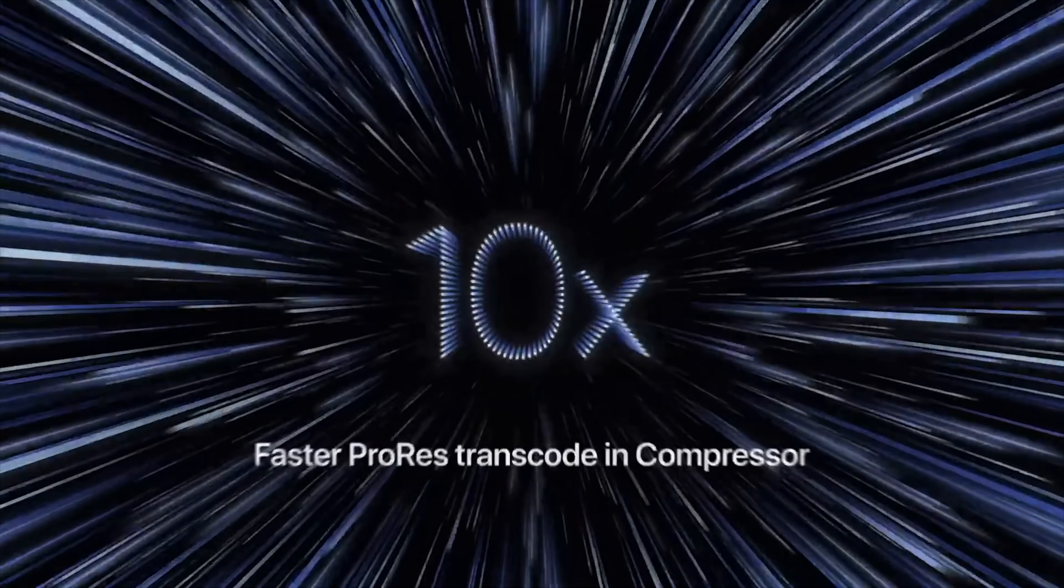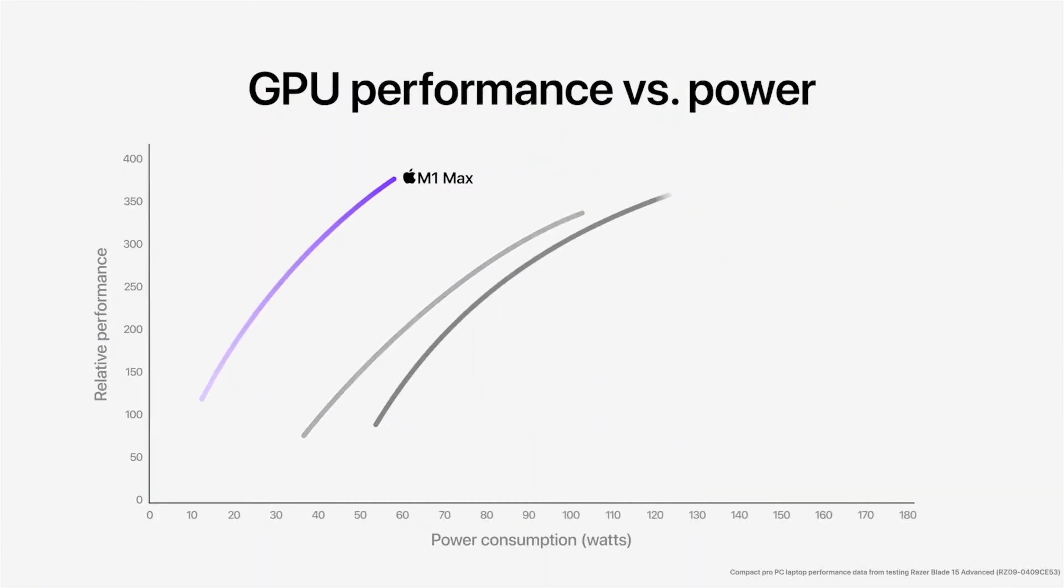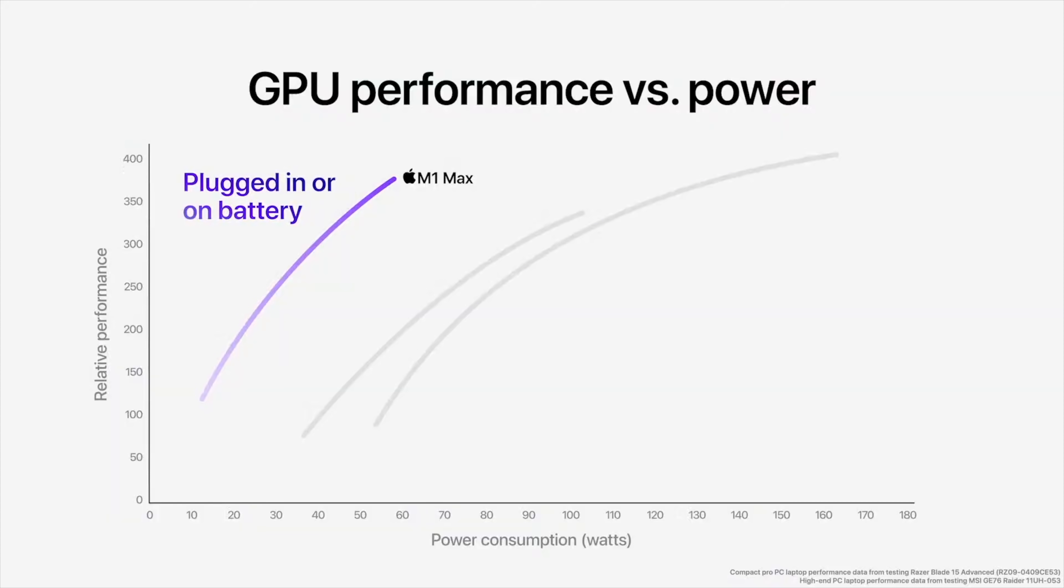The M1 Max delivers up to two times faster video encoding than the M1 Pro and it features two ProRes accelerators. With M1 Max, the new MacBook Pro can transcode ProRes video and compressor up to 10 times faster compared with the previous generation of 16-inch MacBook Pro models, which is pretty insane. And then you can potentially just max out the 32-core GPU and 64 gigs of RAM, which is only available if you upgrade to that Max chip.